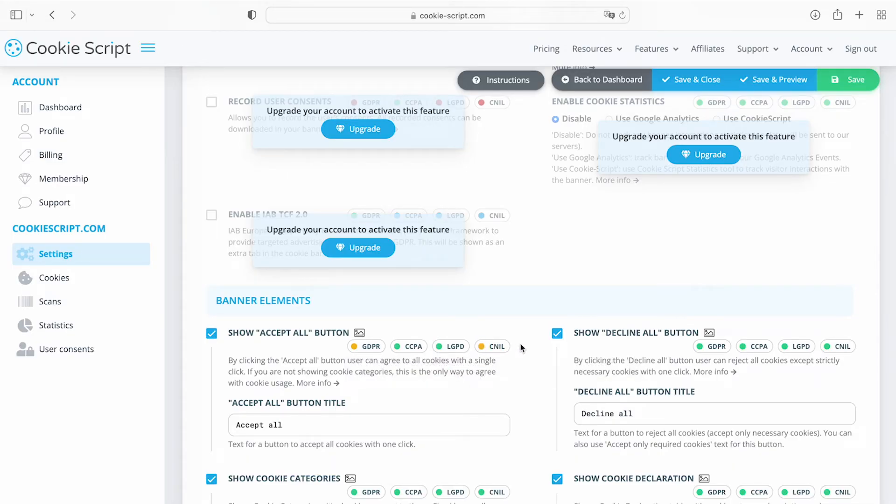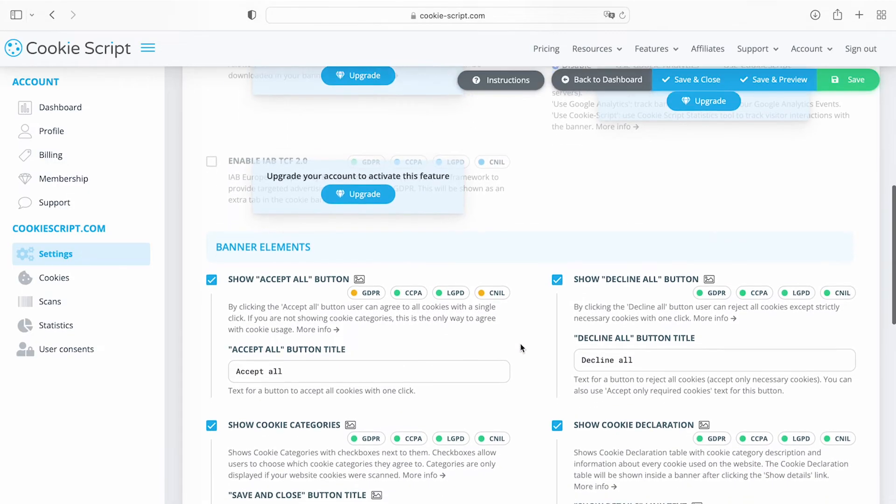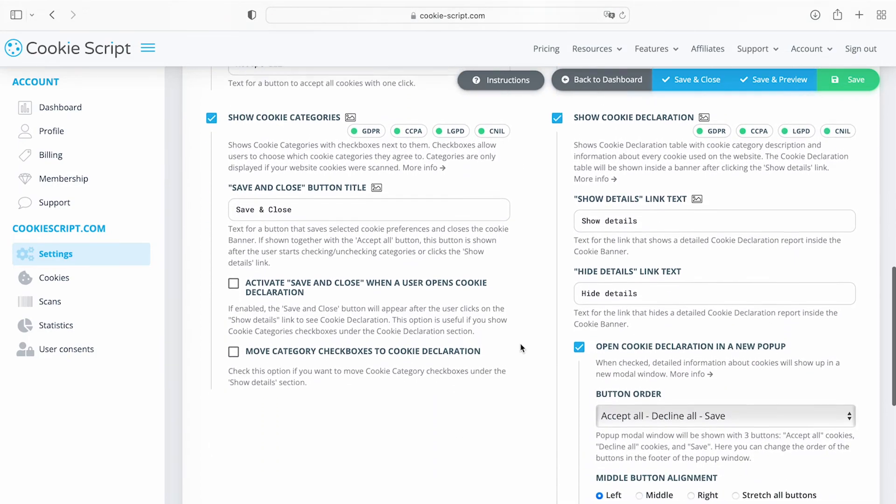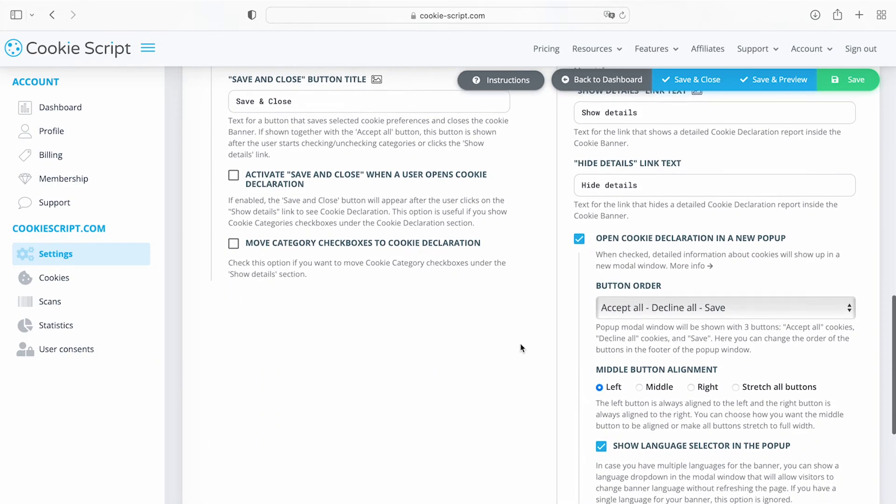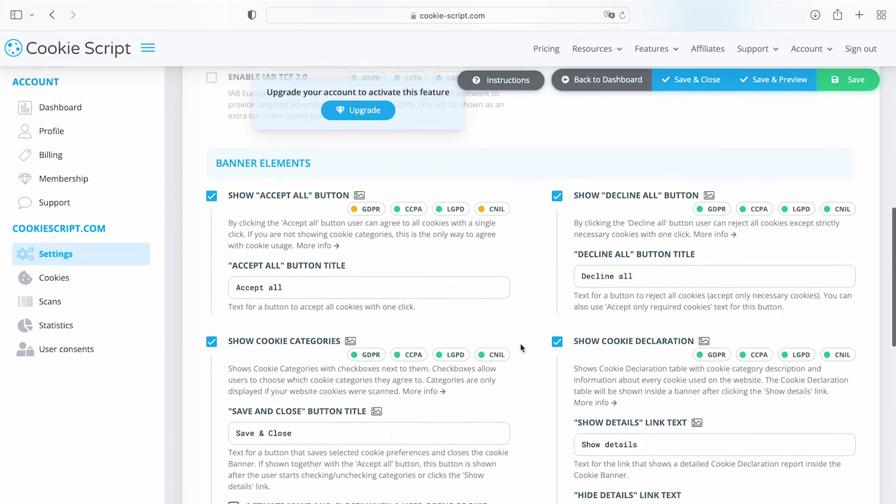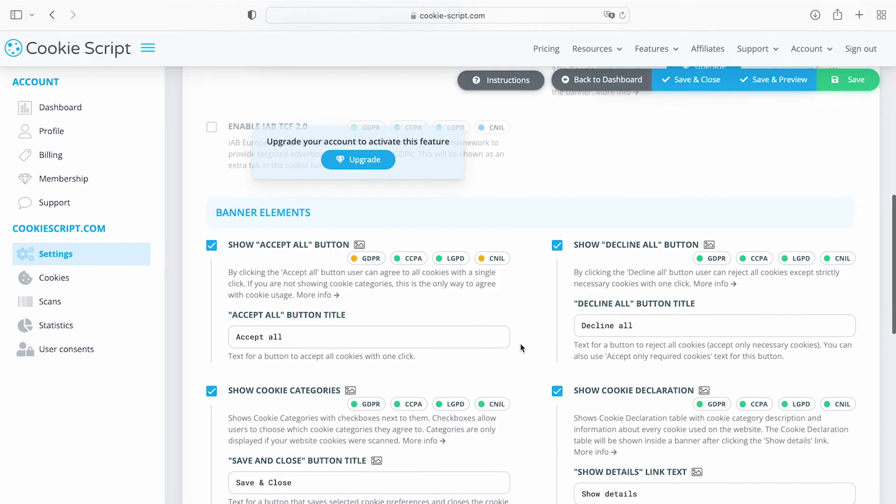If some feature does not comply with particular privacy laws or complies with some conditions, it will be shown in red or yellow accordingly.